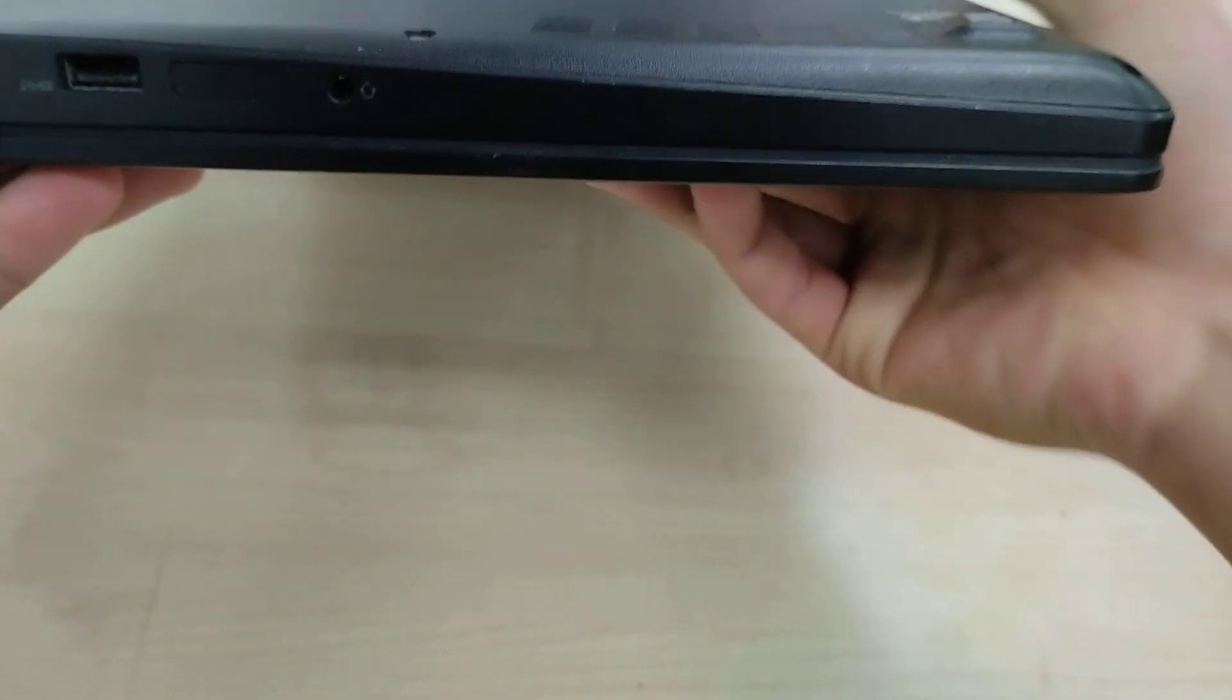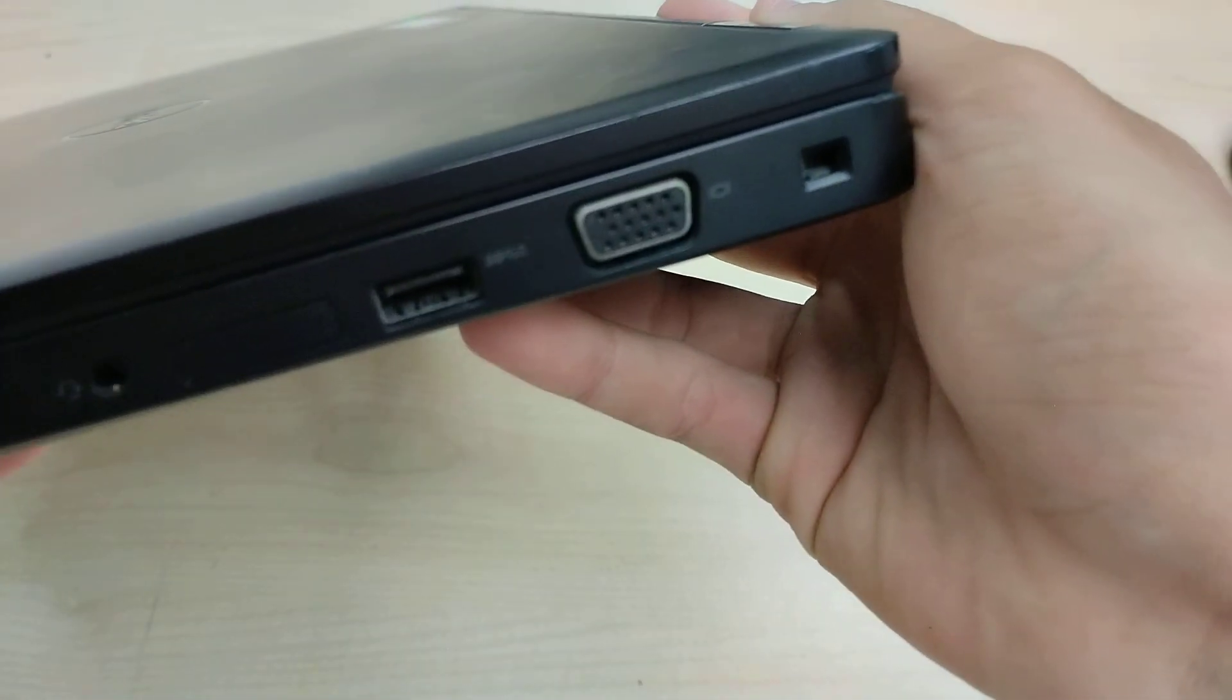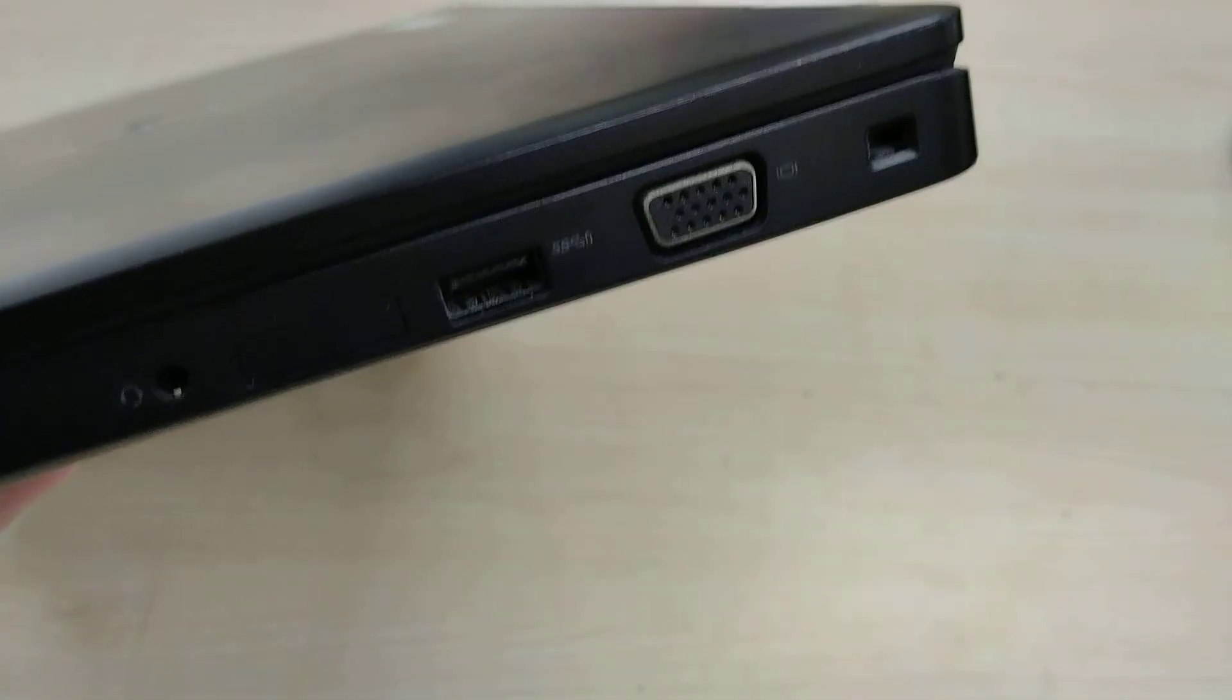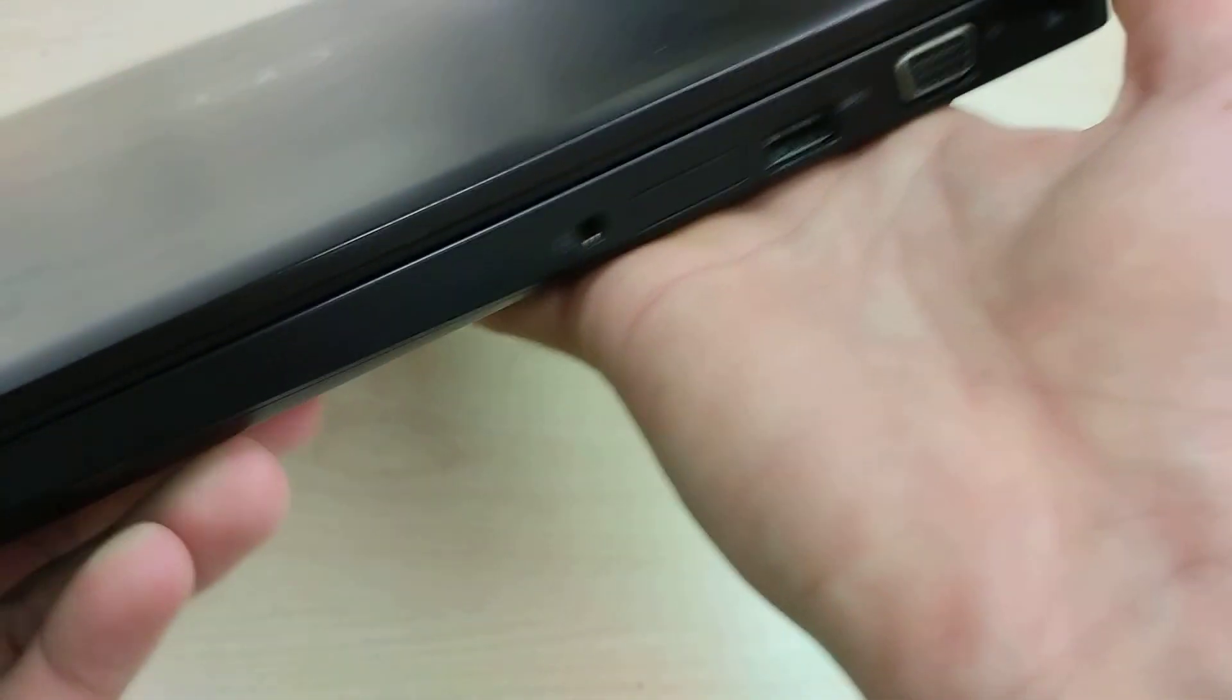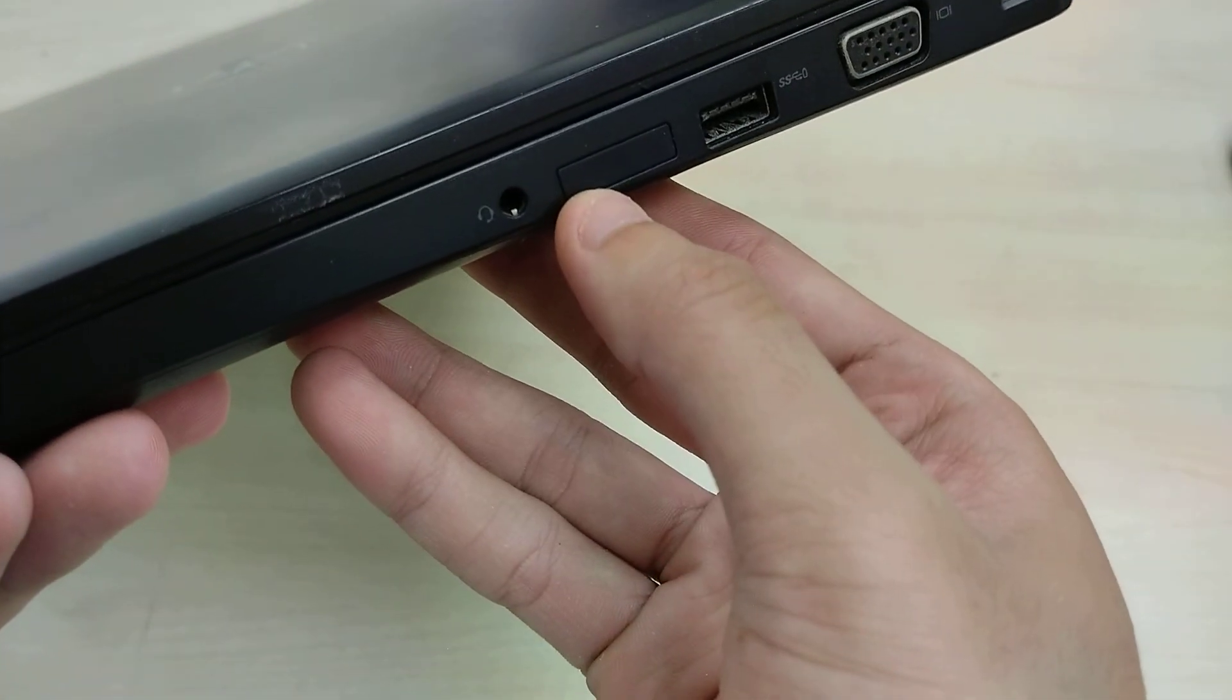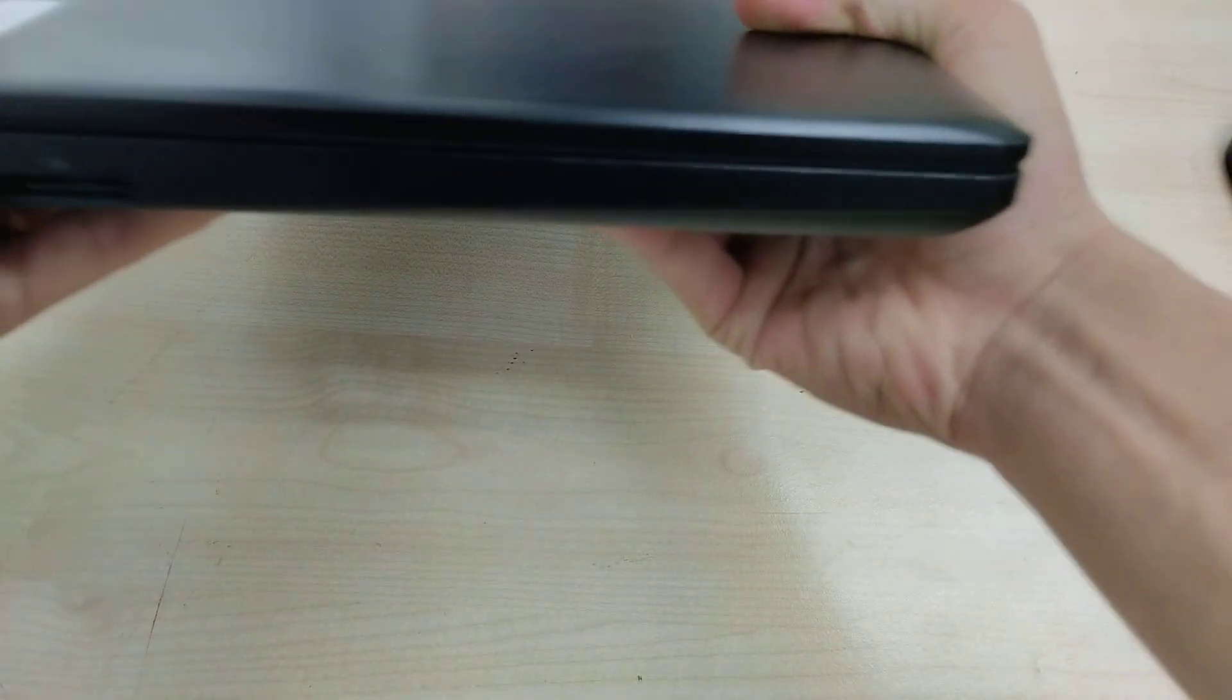On this side we have VGA, USB 3.0 Type A, a Noble Wedge lock slot, and a SIM slot if this particular model was equipped with one, which it isn't, plus a headset jack.